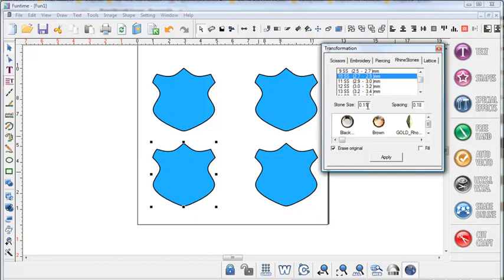What we need to do for our rhinestone pattern is we actually need our stone size cut to be a little bit larger than the stone size itself. This way the stones can easily fall into place when you rub them over the top of your pattern. So to do this we need to change this stone size from 0.11 and we're going to change it to 0.13.